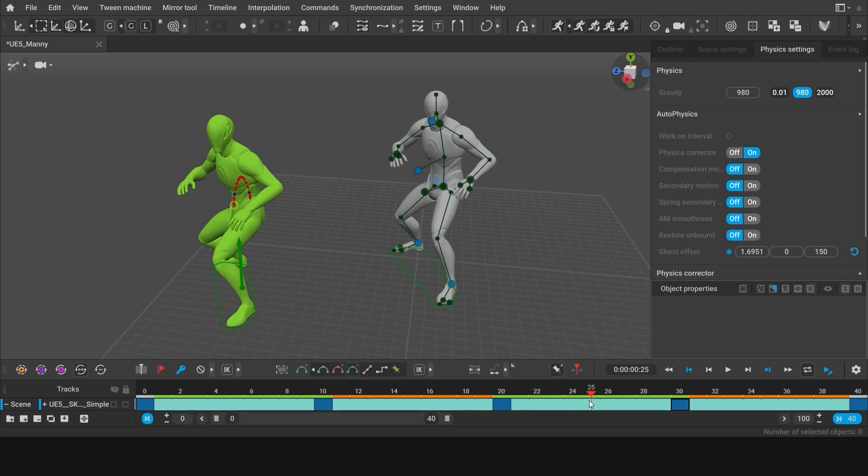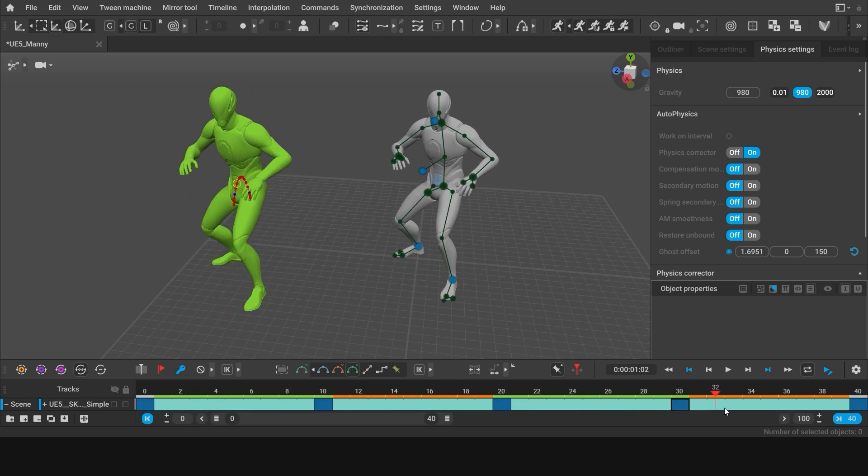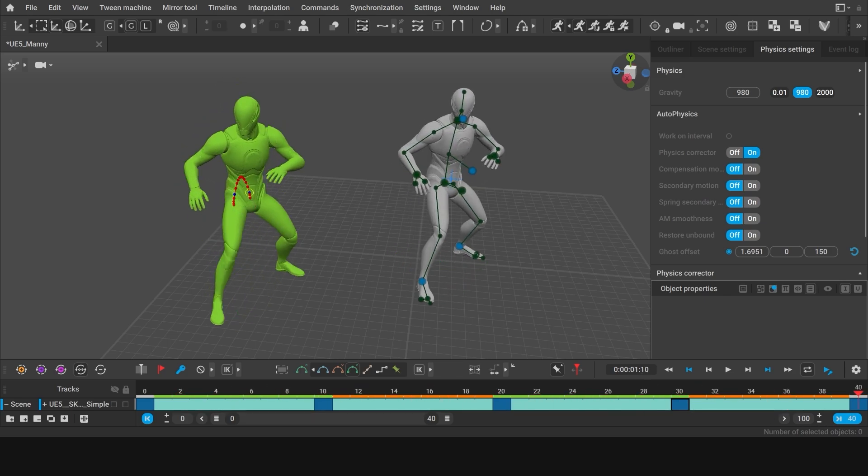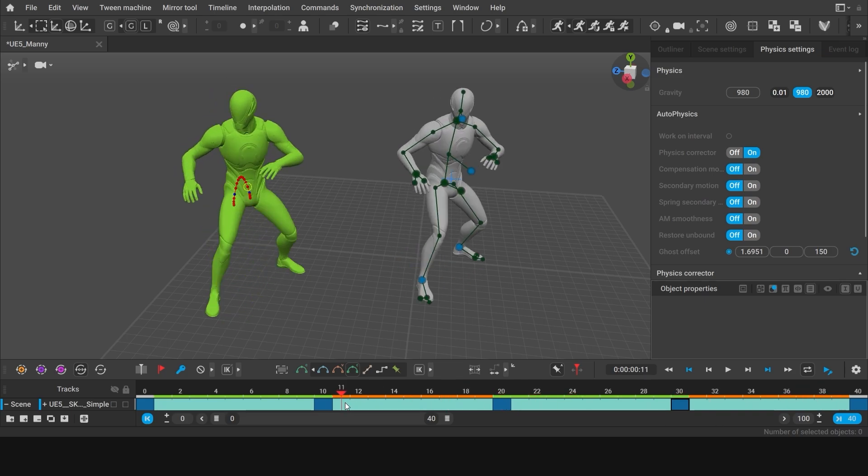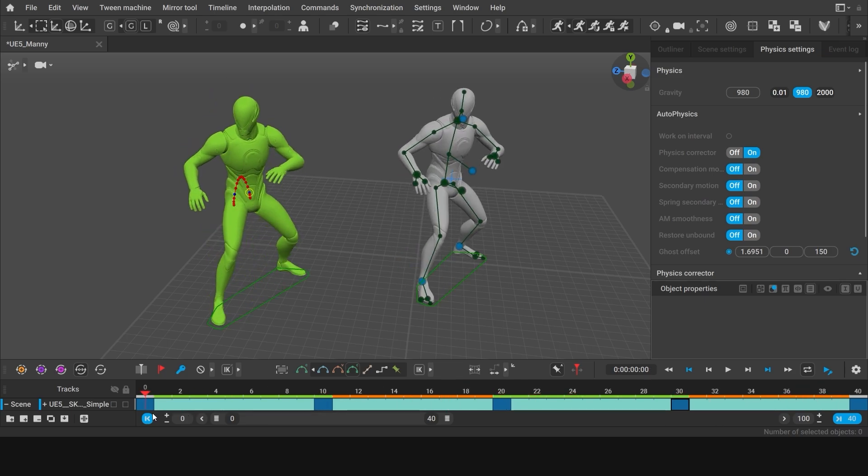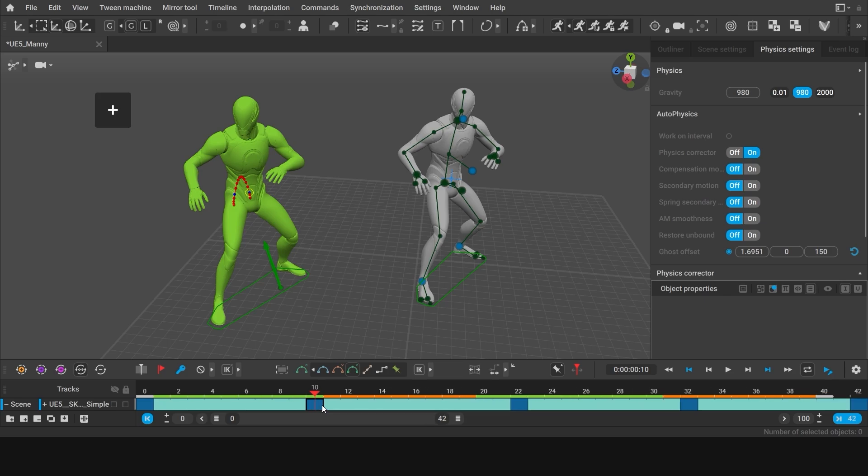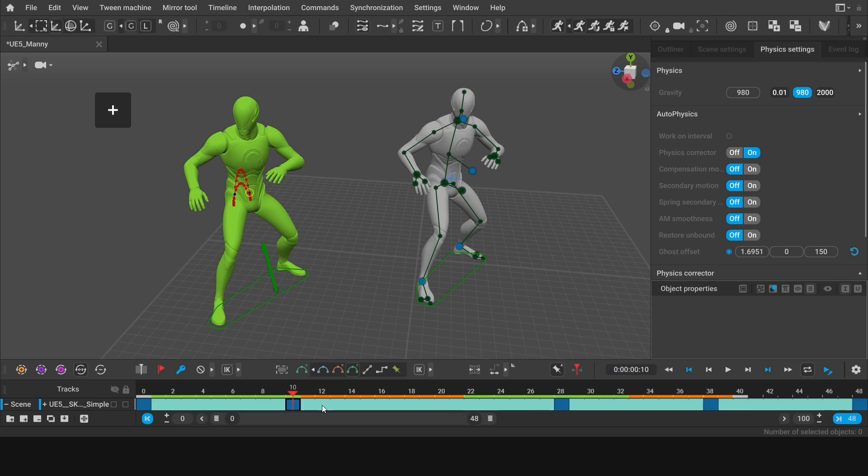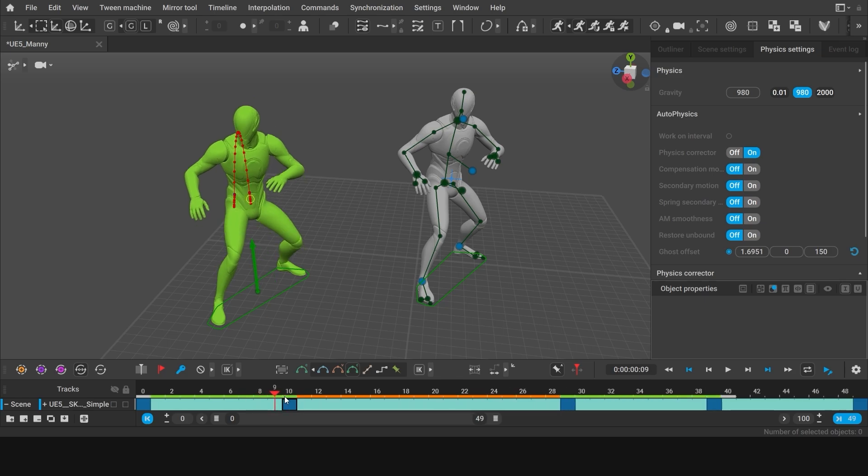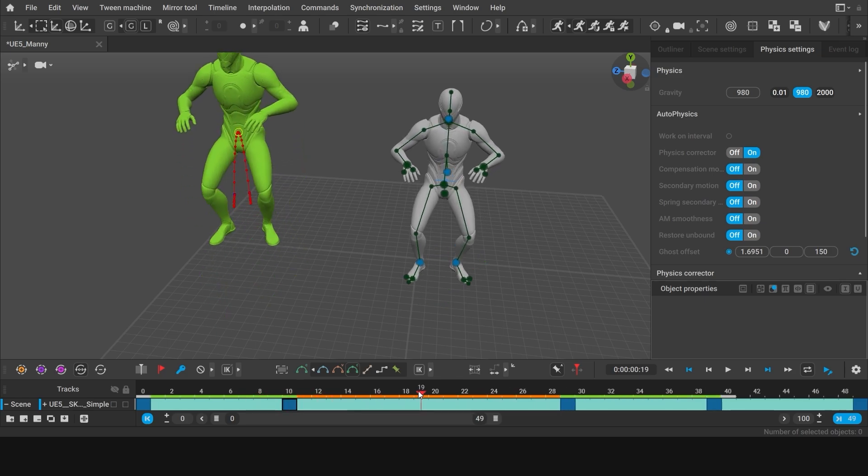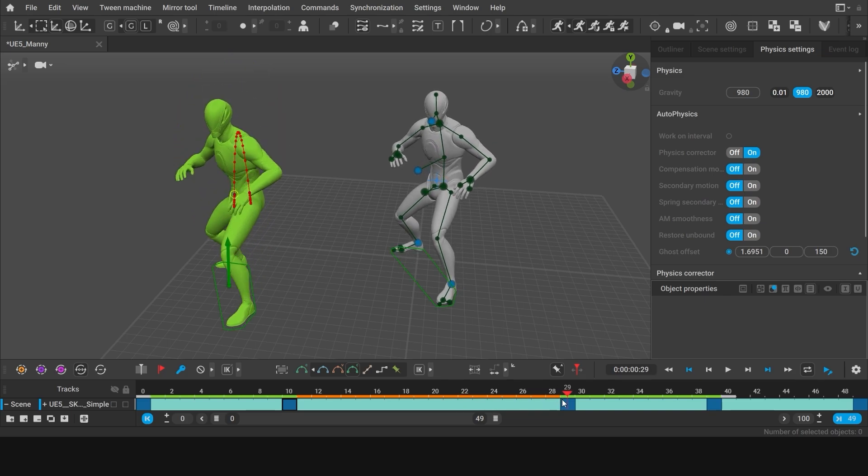You can change the animation timings which will have an impact on the end result. For example, select the key on frame 10 and press plus on your keyboard to add more frames after it. The more frames there are between the keys, the longer this animation would take. And the longer the character has to stay airborne during the jump, the higher the jump will have to be.